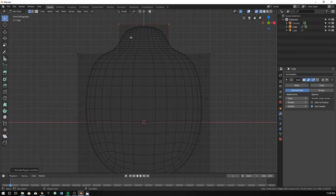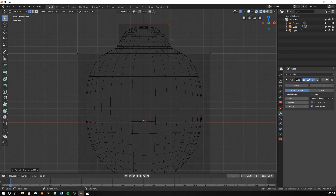The main reason this is happening is because the subdivision is rounding off this corner — it's rounding off all the corners. However, if we want to crease it and still have it look subdivided, we can use what's called an edge loop.